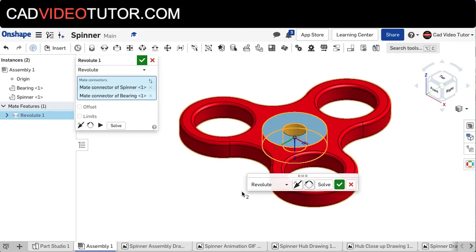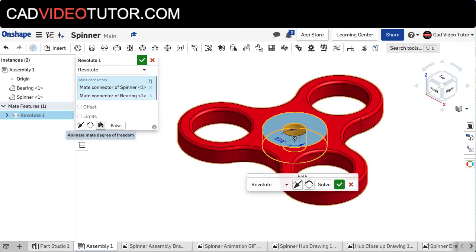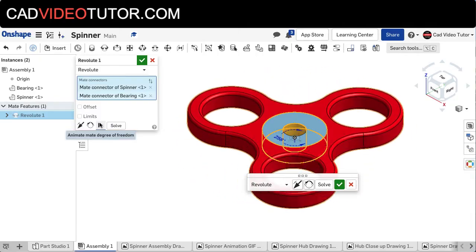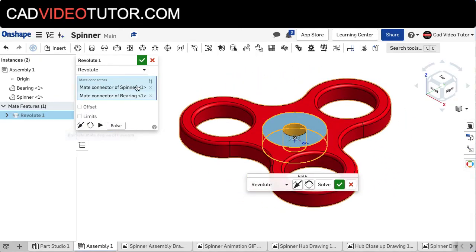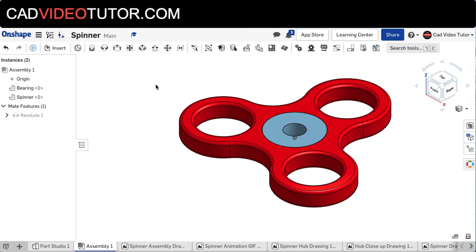Now to check the freedom of movement on this Revolute Mate, I can use the little arrow, and I can see that it's going to turn around the bearing, which is what I want. I'll use the green checkmark to accept this.